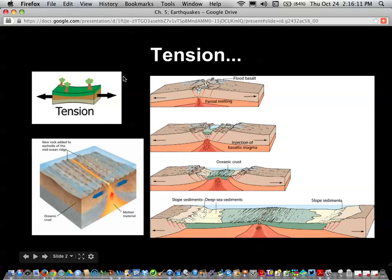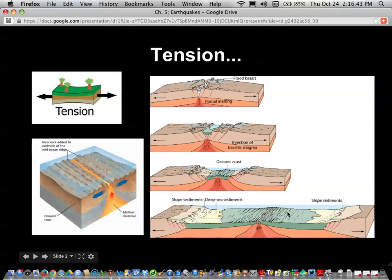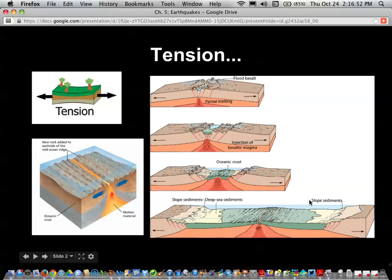We drew some pictures. Tensional forces, or pulling-apart forces, create what we saw in chapter four — mid-ocean ridges and mid-ocean trenches — by two plates being pushed apart by the mantle rising up between them. Here is a time-lapse version of that, showing those mantles coming up and pushing the plates apart. If it's on land, it creates a rift valley. If it's in the ocean, it creates a mid-ocean trench and a mid-ocean ridge.